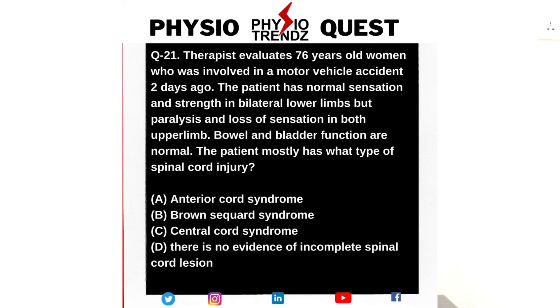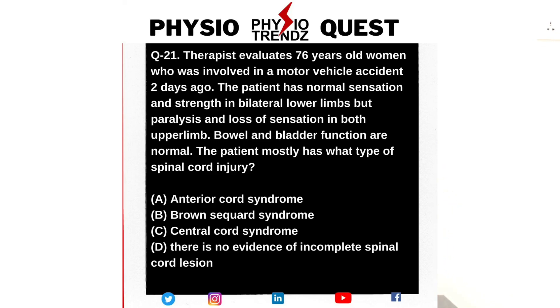Now talking about the next question in this series, which was asked yesterday on Saturday — again about a neurological condition. The question says: a therapist evaluates a 76-year-old woman who was involved in a motor vehicle accident two days ago. The patient has normal sensation and strength in bilateral lower extremities, but paralysis and loss of sensation in bilateral upper extremities. Bowel and bladder functions are normal.